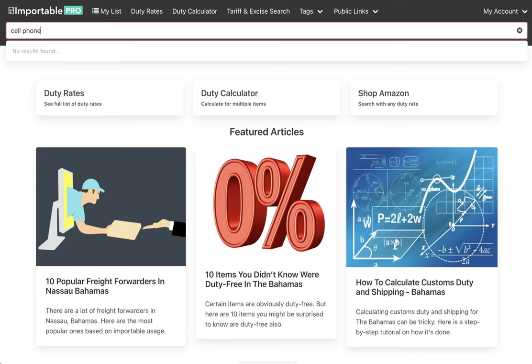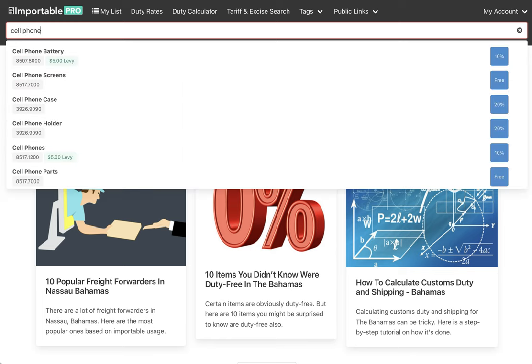So say I'm looking for cell phone and immediately I see the cell phone, I see the environmental levy, the tariff code, and on the right I see the rate.